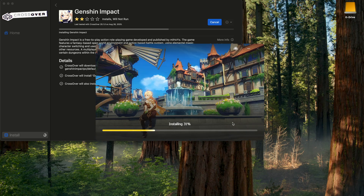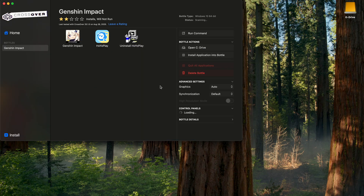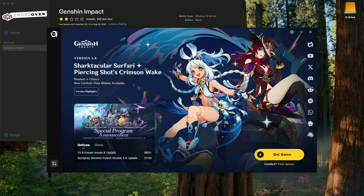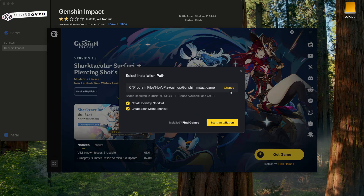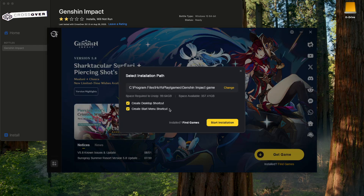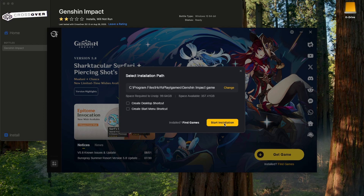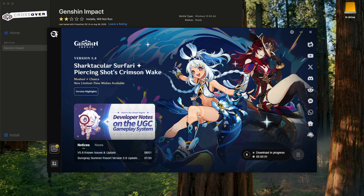It'll make you agree to their terms of service and privacy policy, and then you can click Quick Installation. It takes a little over 100 gigabytes of space — as of time of recording, it was about 106. Click Quick Installation, it's going to install. Click Finish and Launch. It's going to create a new bottle with Genshin, HoyoPlay, and an uninstall button, and then the Genshin launcher will pop up. Click Get Game, select the installation path if you'd like or leave it as is, then click Start Installation. That's going to take a while.